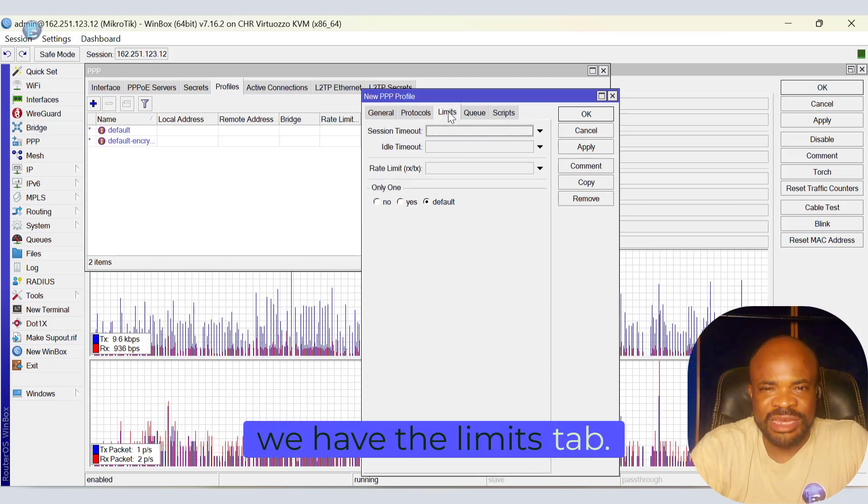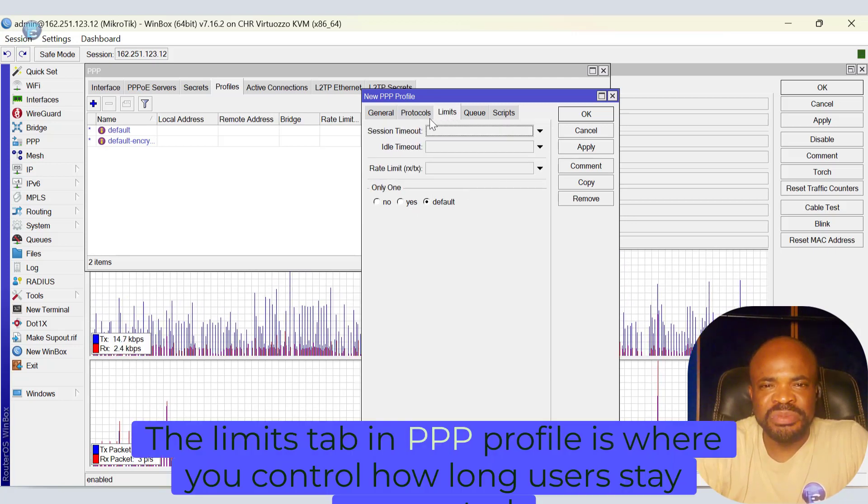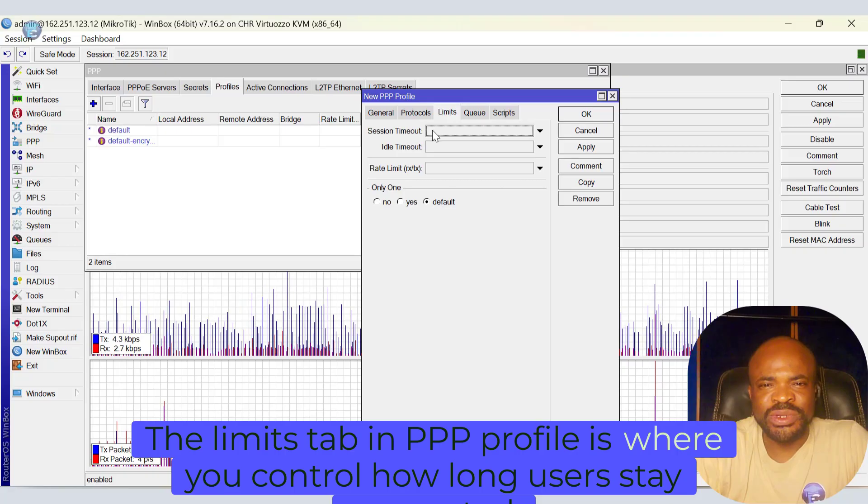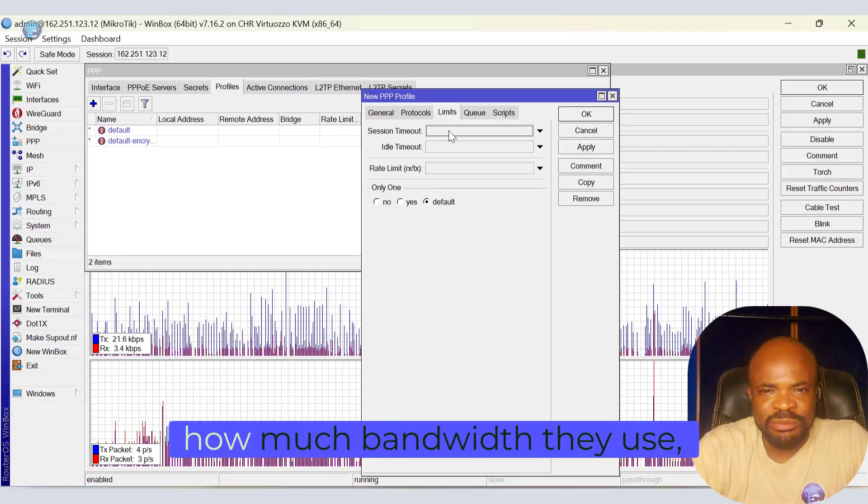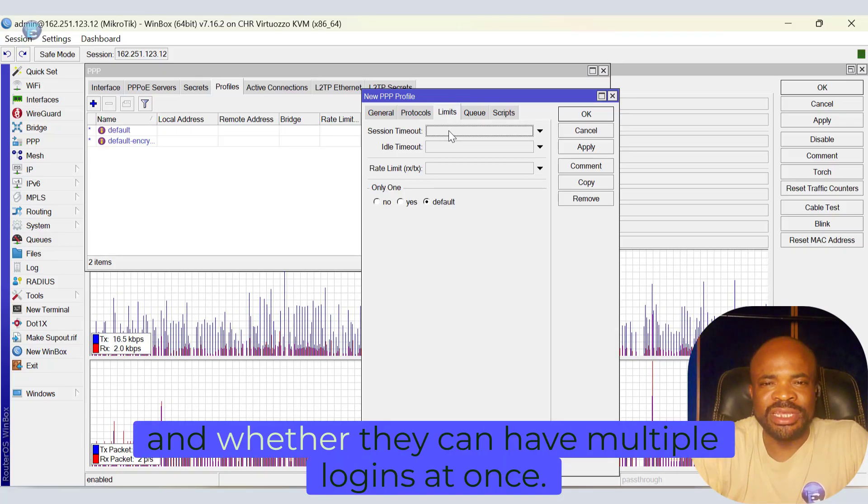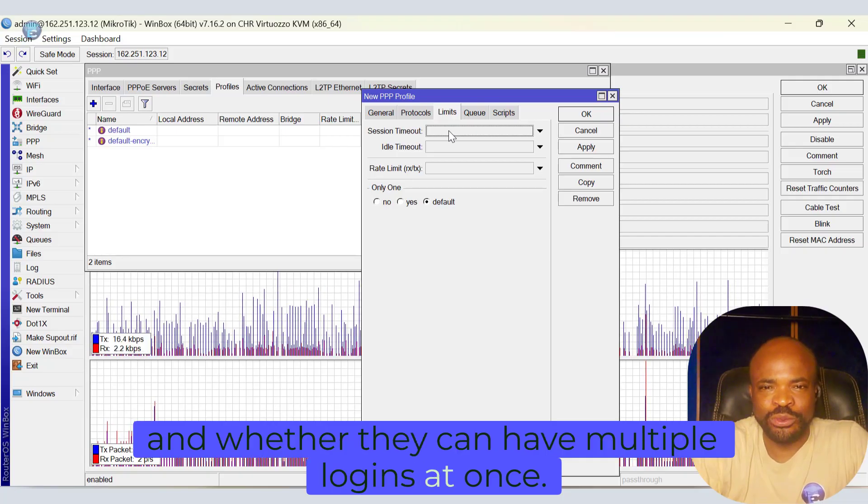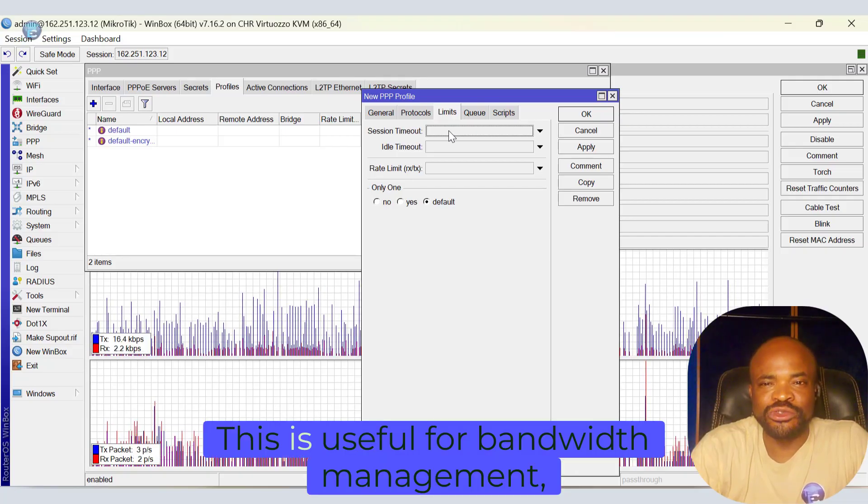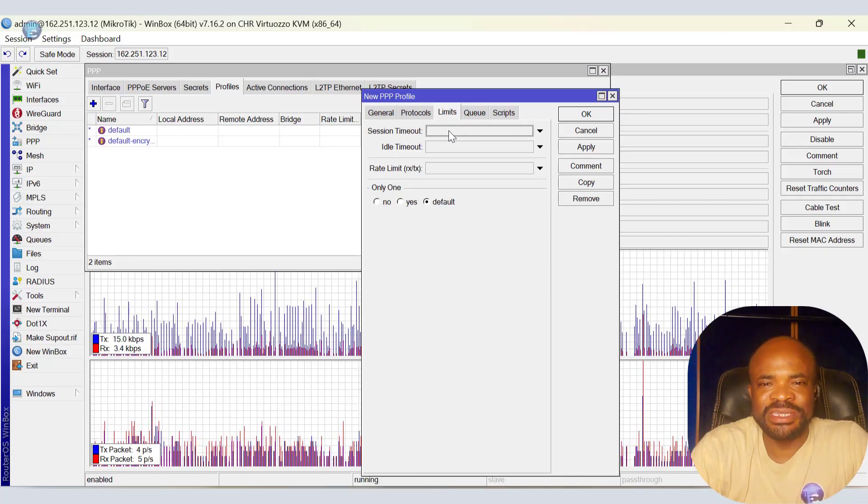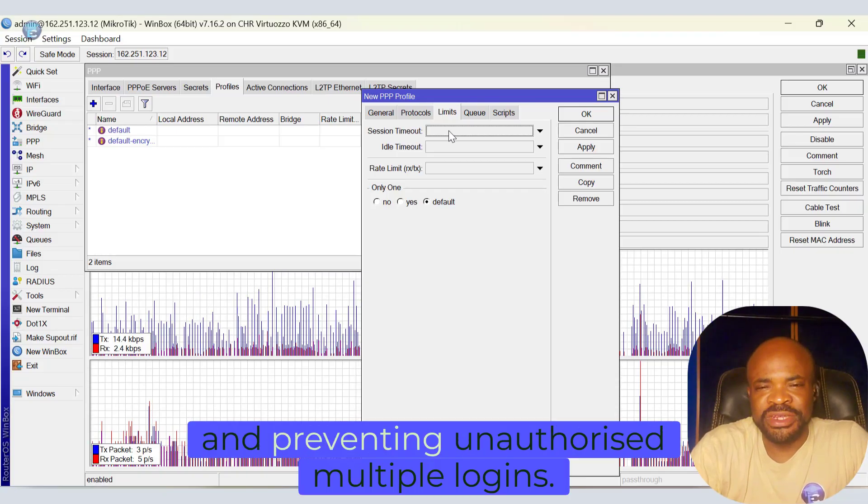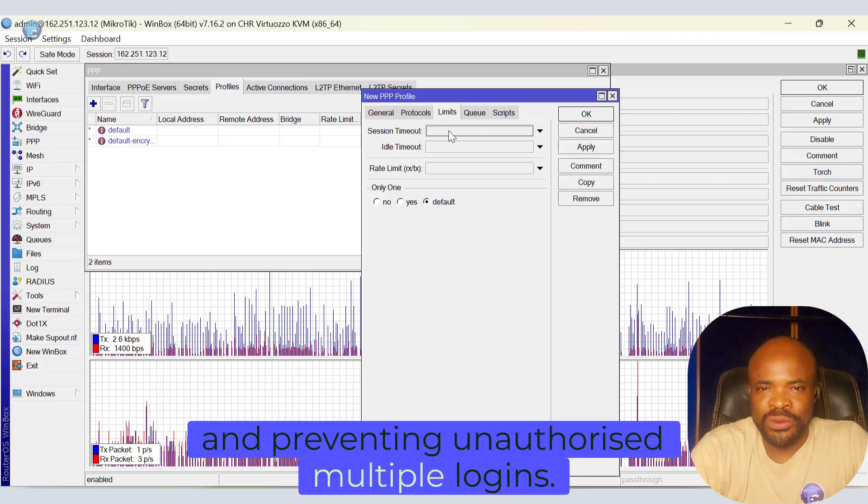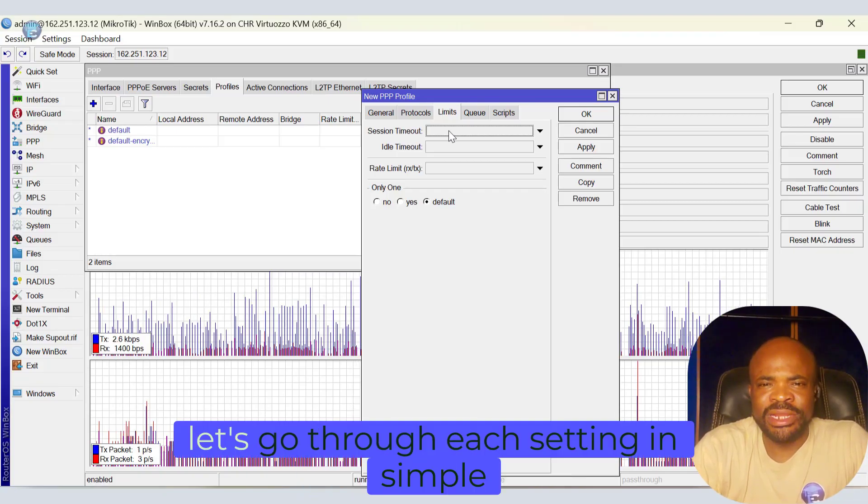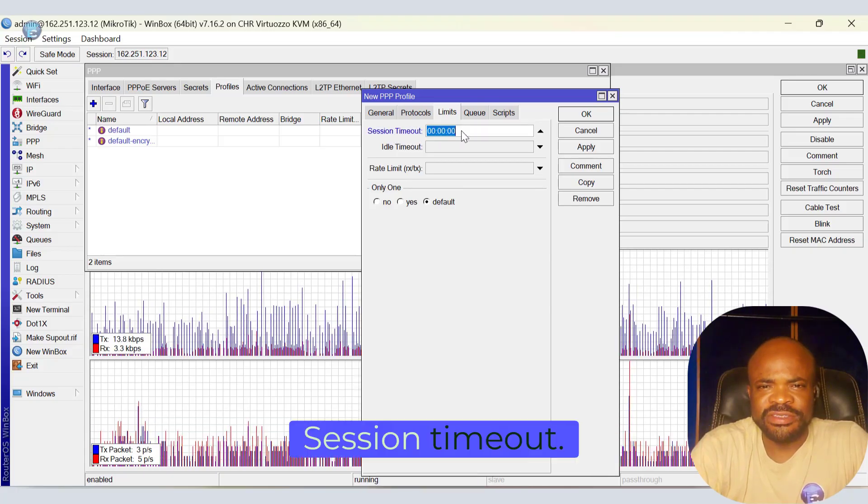Next, we have the Limits tab. The Limits tab in PPP profile is where you control how long users stay connected, how much bandwidth they use, and whether they can have multiple logins at once. This is useful for bandwidth management, controlling session durations, and preventing unauthorized multiple logins. Now, let's go through each setting in simple terms so you can configure them properly.